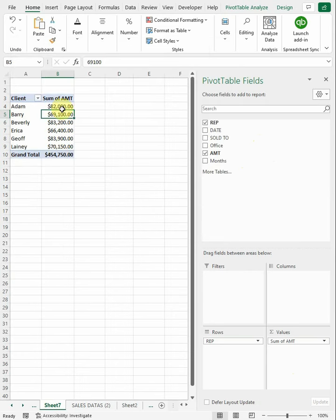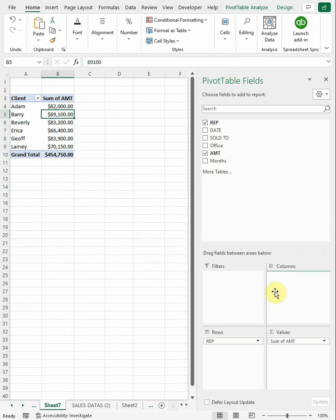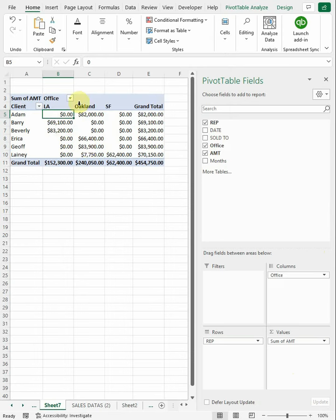Now let's say we wanted to add another, we wanted to put something in columns. So we wanted to break out which office the sales were made from. Then you can pull that into columns.